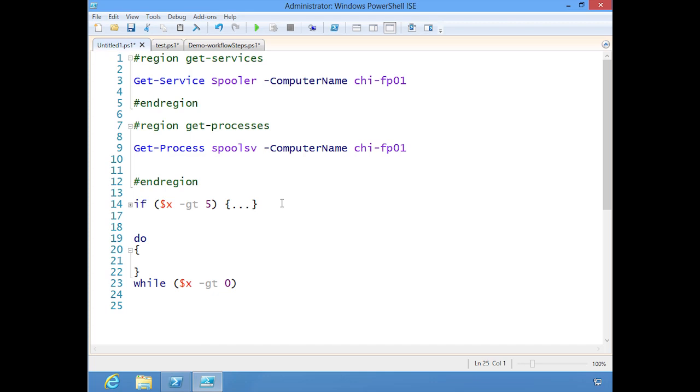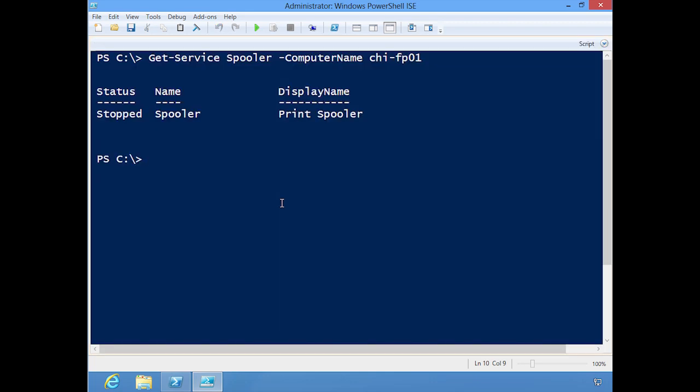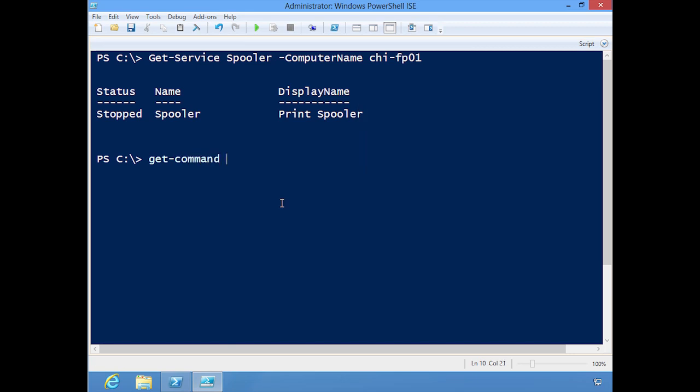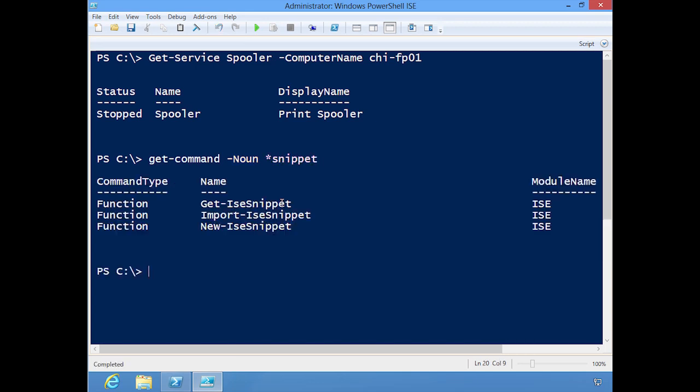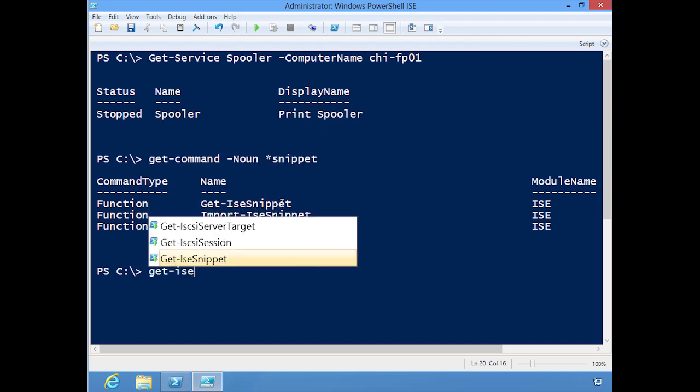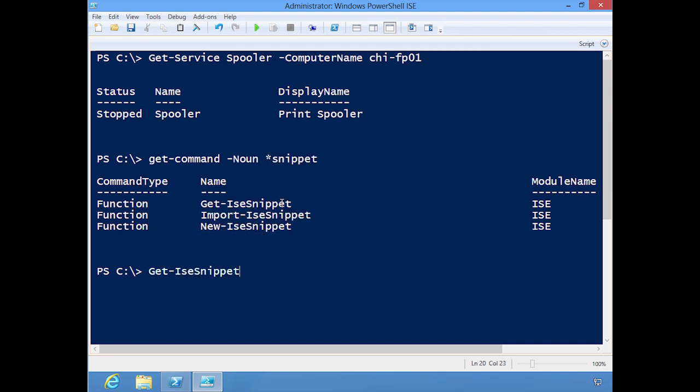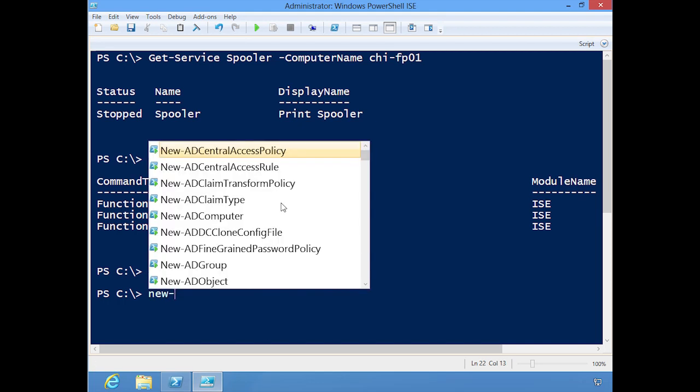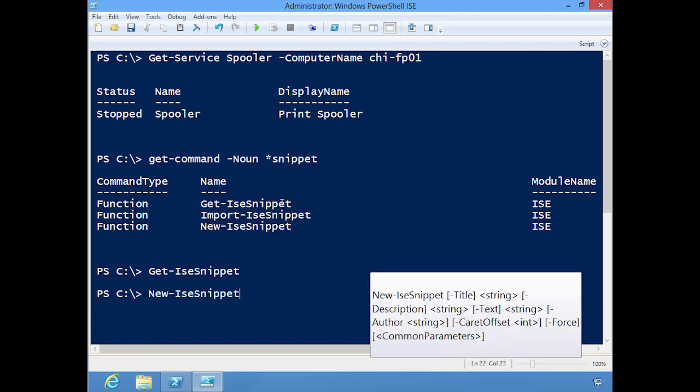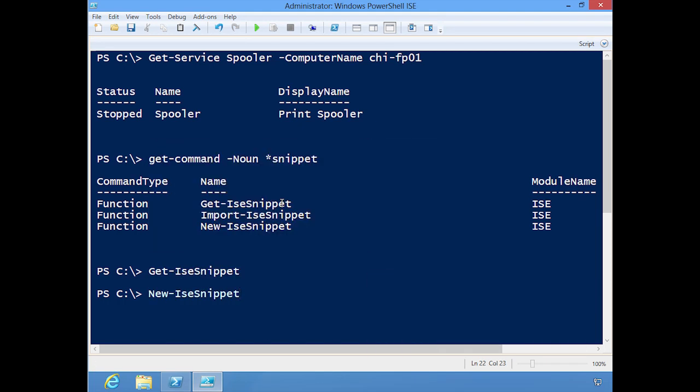You can also create your own snippets. There are a series of snippet cmdlets. Let's do get-command noun ISE snippet: import and new. I don't have in this machine any snippets right now, but I could create a new snippet. Let's do new-ISEsnippet and they'll just prompt me for what I want.